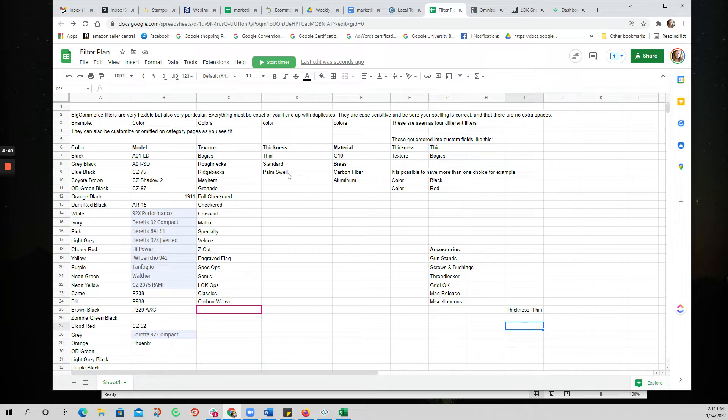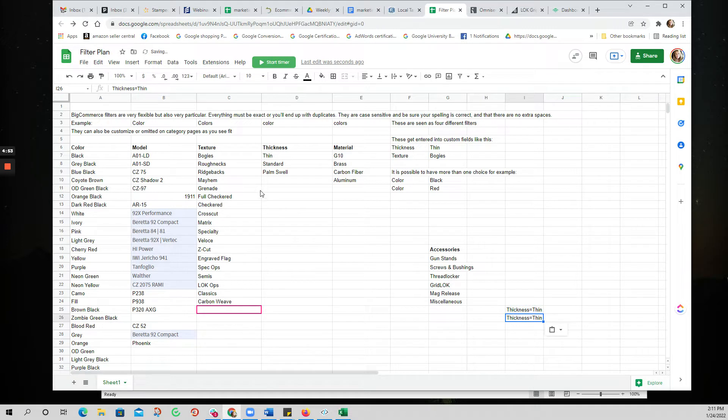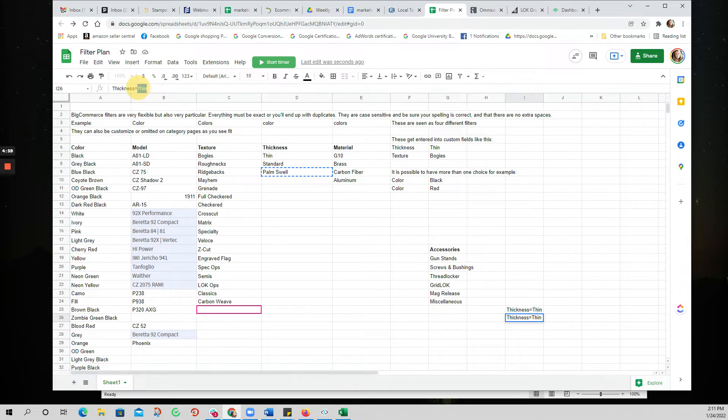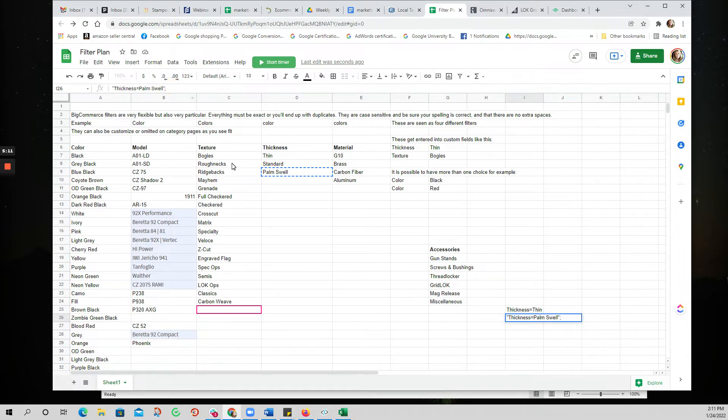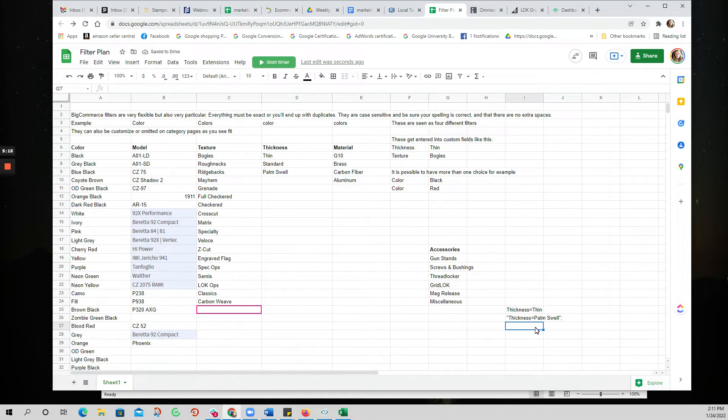And then of course if you have another one after it you would put a semicolon in there. Now if you have two words like palm swell, and I'm just going to do a copy and paste, this has to be done differently. So I'm going to come in here and paste, and in this case you have to have quote marks. And if you're going to put a semicolon after it, it goes after the quote marks.